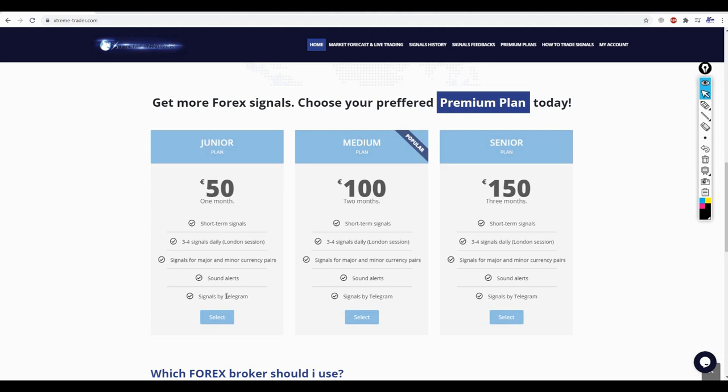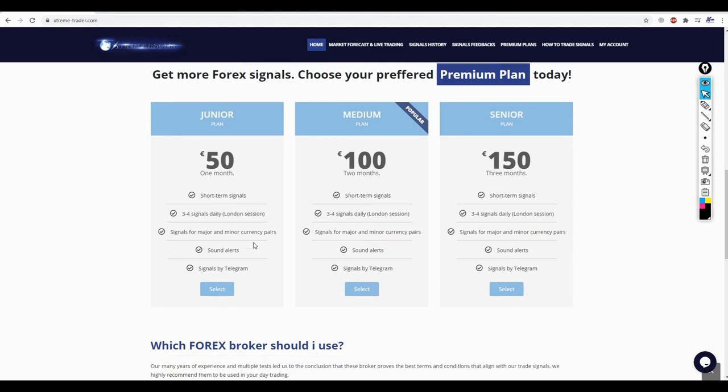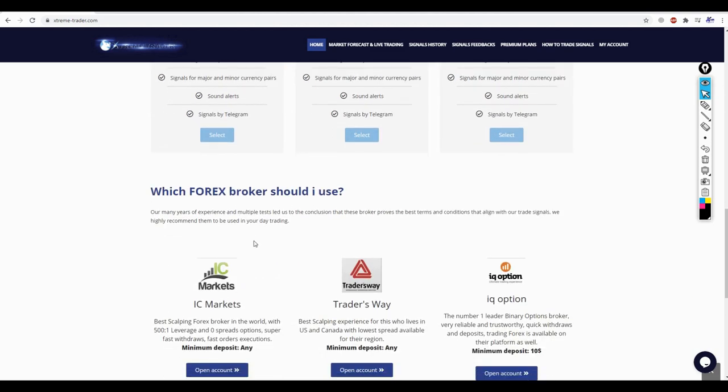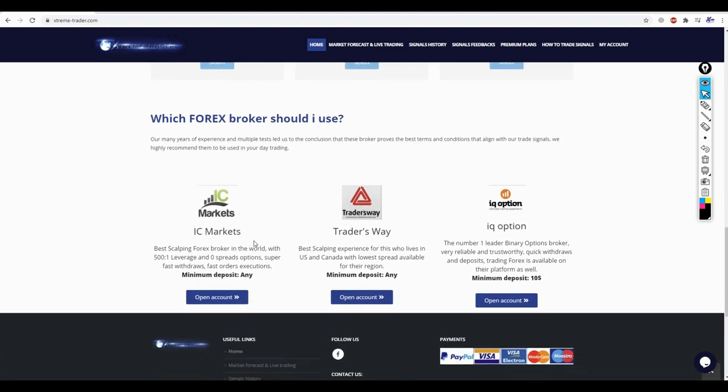From this section, you can actually pay for the signals and join them without even messaging us, me or Angela. You can directly, at any time you want, make the payment of 50 euro a month and immediately you will receive the link to join the premium group directly in Telegram. I will do this step in front of you so you can watch it together and learn how we can do it.